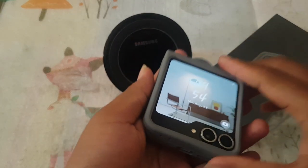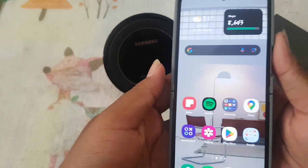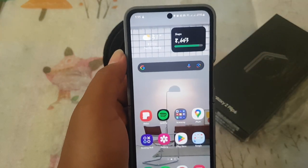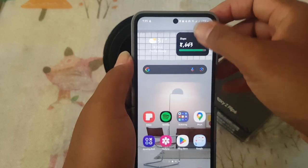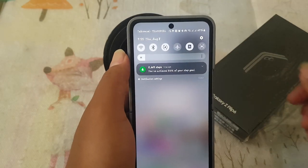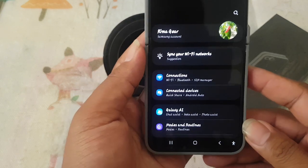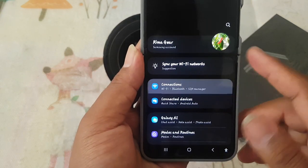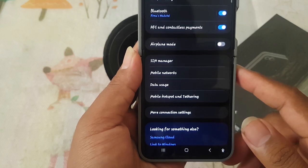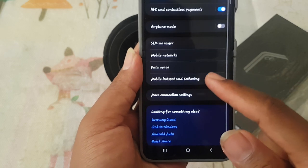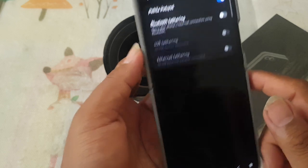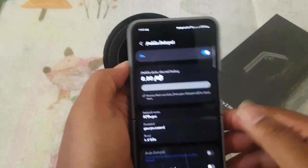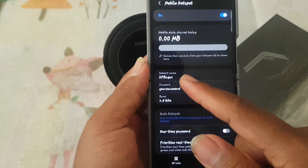To set mobile hotspot auto off timer in Samsung Galaxy Z Flip 6, open Settings. Swipe the notification panel and then tap the Settings icon. Select Connections and then tap Mobile Hotspot and Tethering.